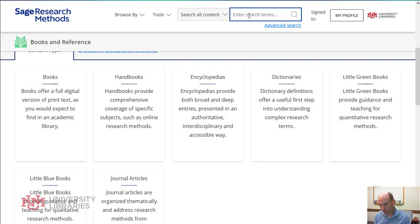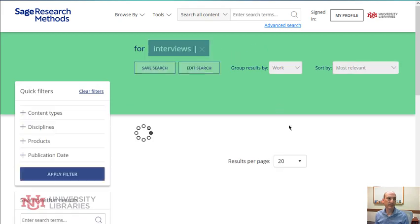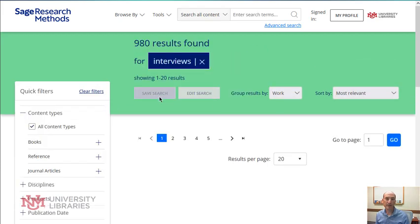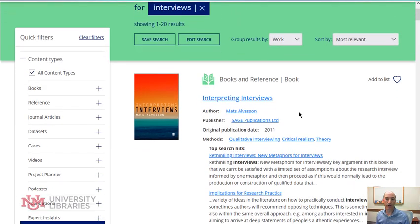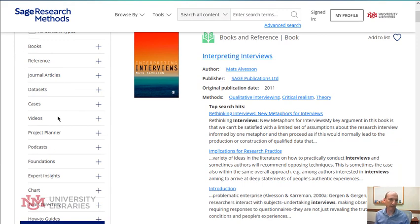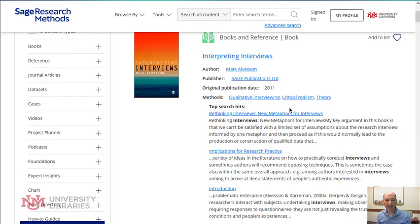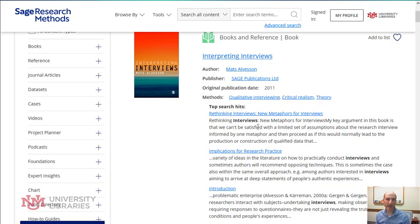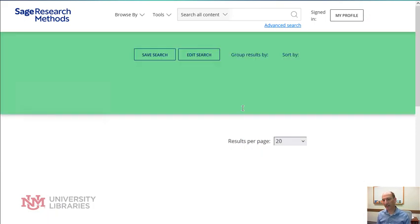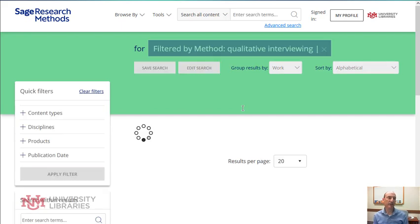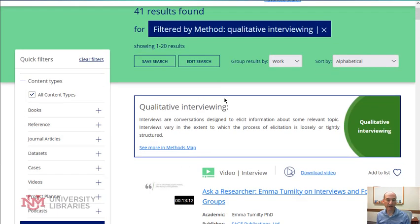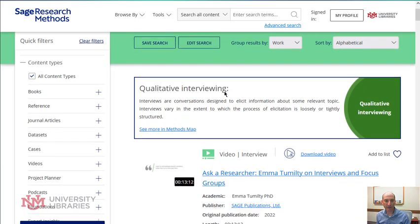You can also do a search on a methodology. I'm just going to search for 'interviews.' When I go through the results, I can narrow them down using any of the tools on the left side. You can also filter by methodology under the title — for example, selecting 'qualitative interviewing' will only find titles that meet that criteria. So instead of 980 results, now we have just 41.